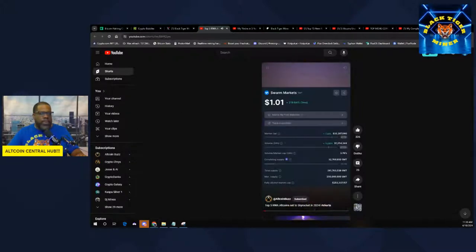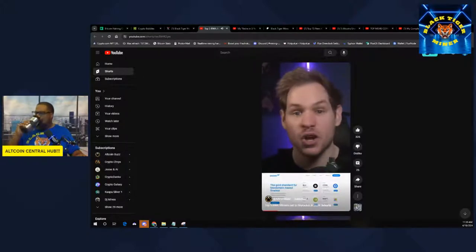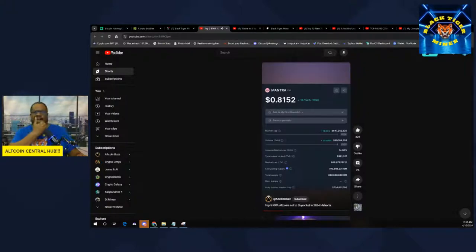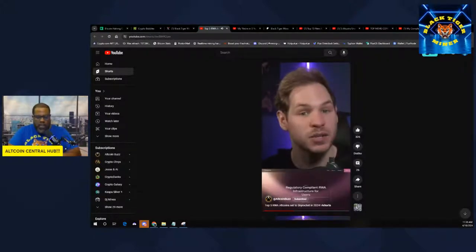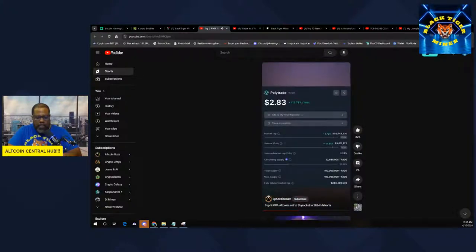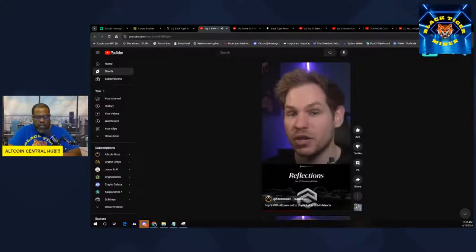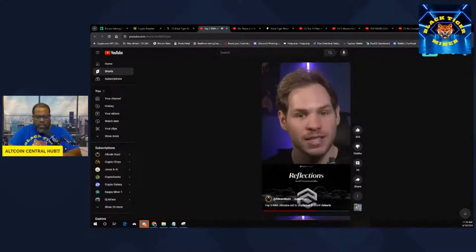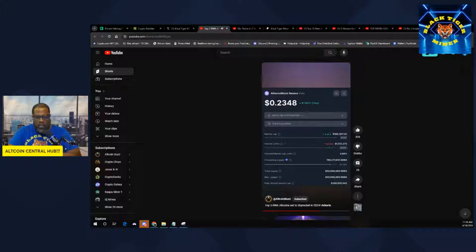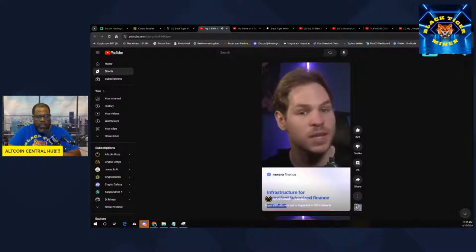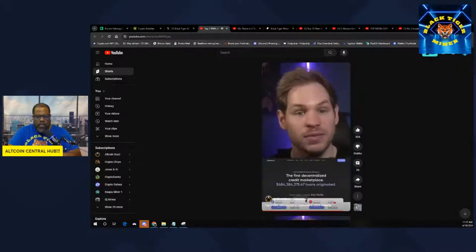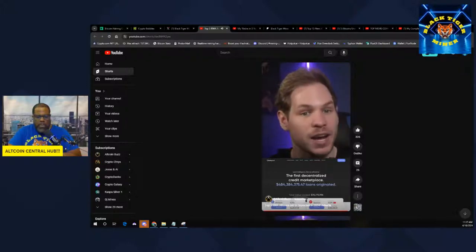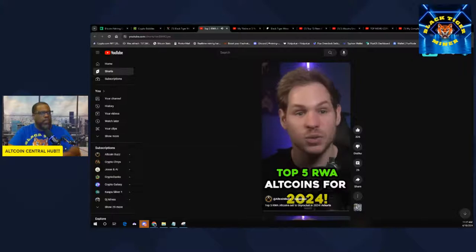This is top RWA all coins for 2024. Make sure you research all coins, and especially RWAs. RWAs are going to be something big in the future. The first is Swarm Markets. Swarm Markets makes trading different assets using blockchain tokens much easier. Next, we have Mantra. Mantra offers blockchain tools for building compliant applications. Then we have Polytrade, a real-world asset marketplace.